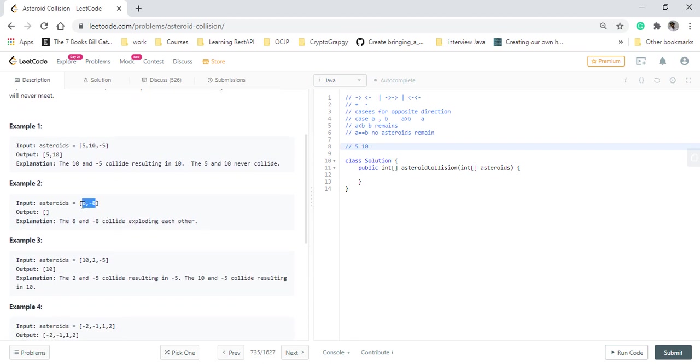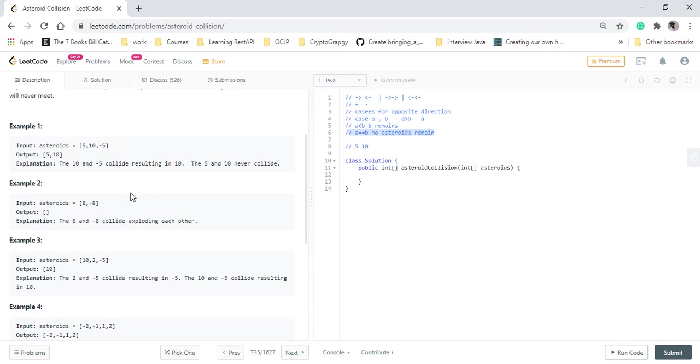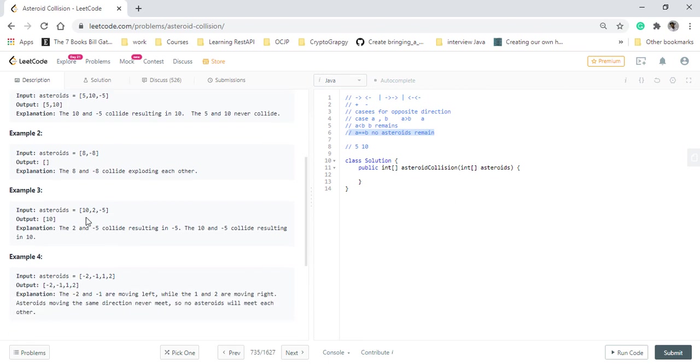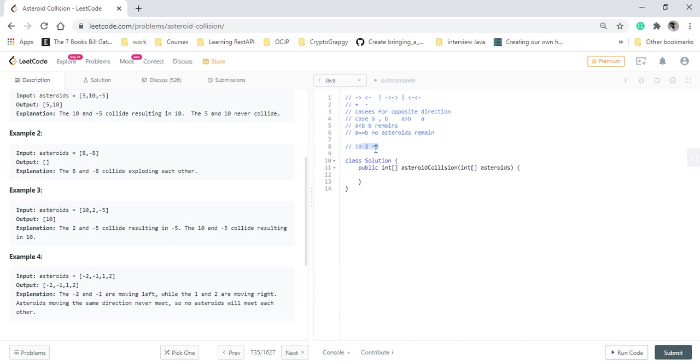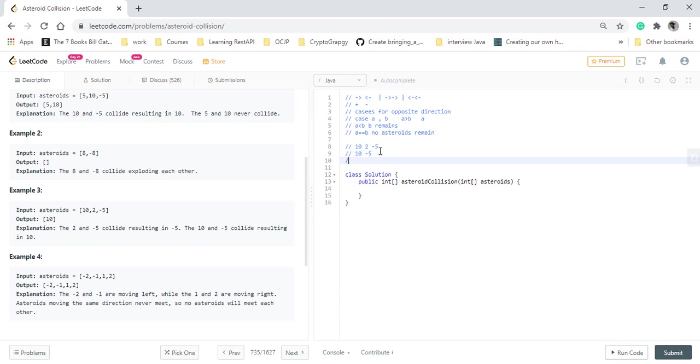If we take this input, -8 and 8 satisfies our condition of plus and minus. They are moving in opposite direction, and with the three cases, we check it fits the third case that both are equal. In that case, no asteroid is remaining, so we return an empty set. For the third example, we have 10, 2, and -5. When we take 2, as this satisfied the condition, -5 remains. Now we check for 10 and -5, as 10 is bigger, 10 remains. If instead of 10 it was 4, in that case, at the end, -5 would have remained.